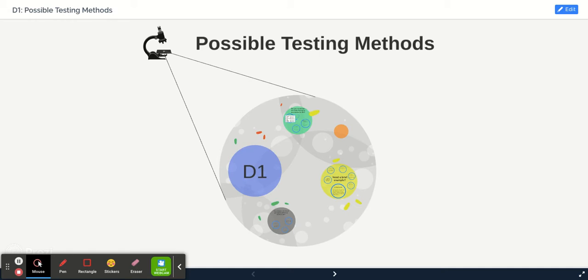So we have finished making our product. It's now time for us to start thinking about how to test it and see how successful it was. This is our D1 task.